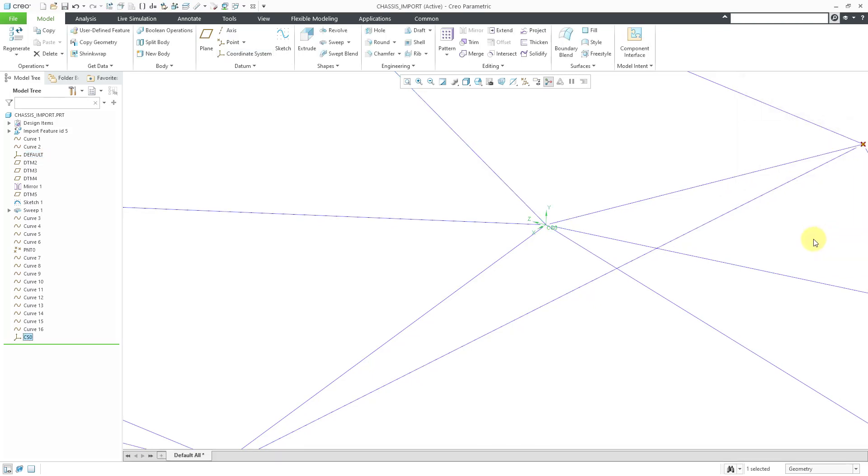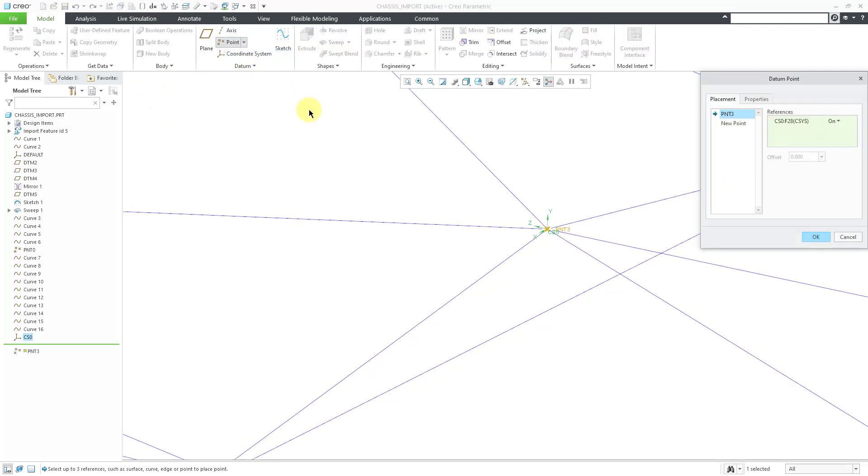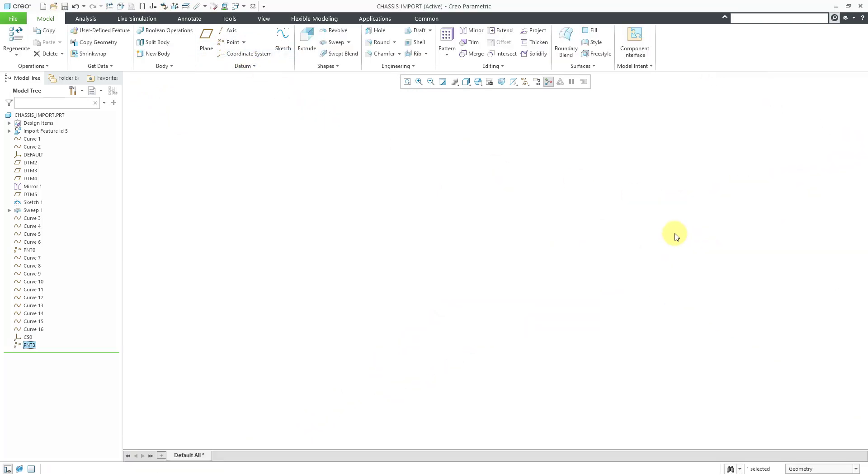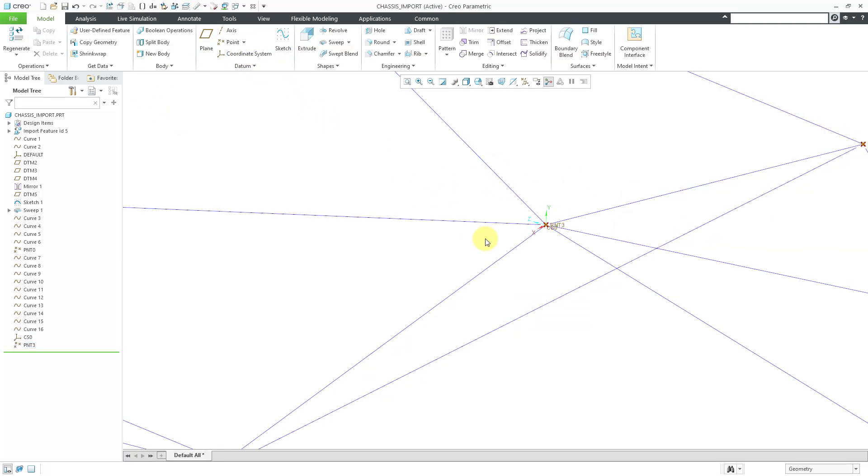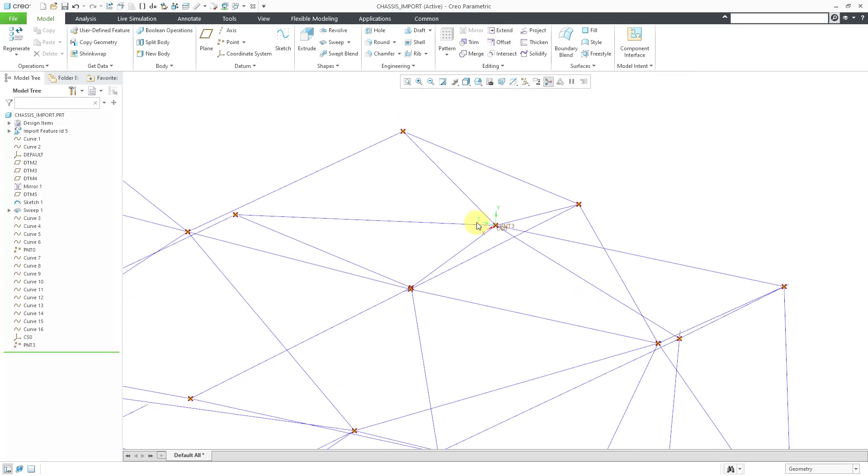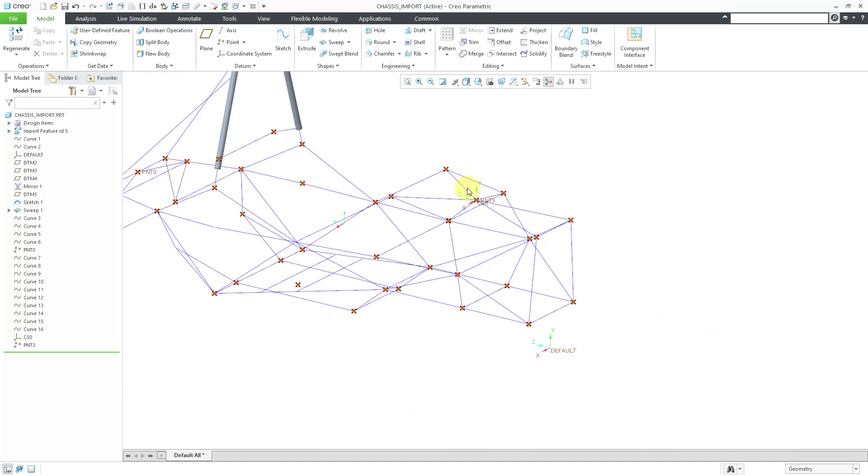With the coordinate system still selected, I can create a point on that coordinate system. Now I have a point exactly where I want to be, but the problem is the coordinate system is tied to whatever reference that I picked and I want to break that reference. Maybe I don't want to have any references to the original imported geometry because I want to delete the imported geometry later on.